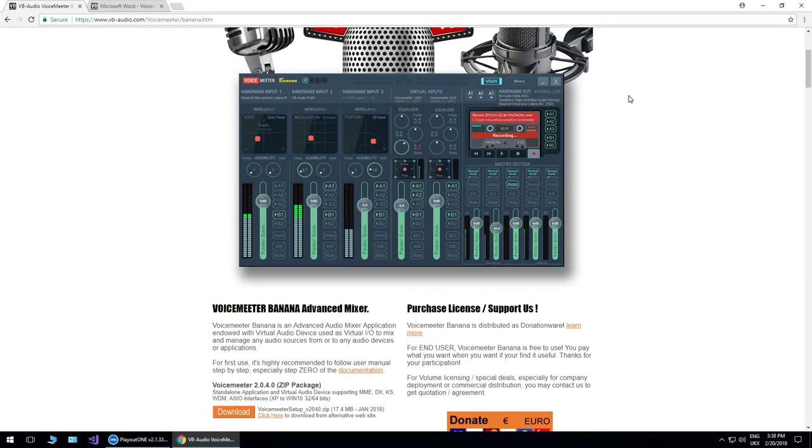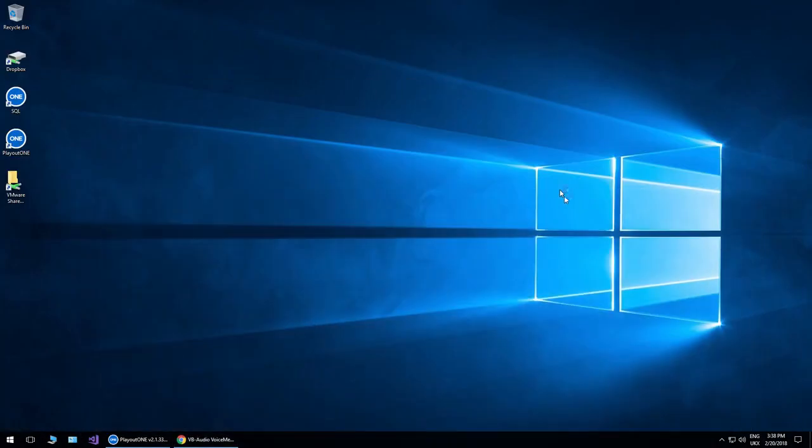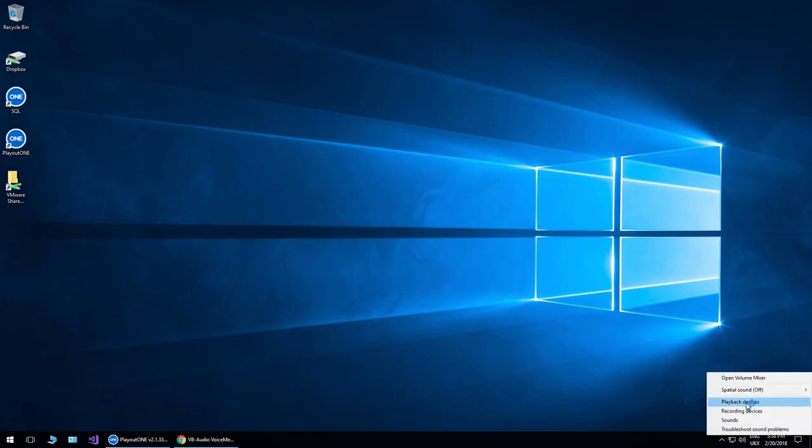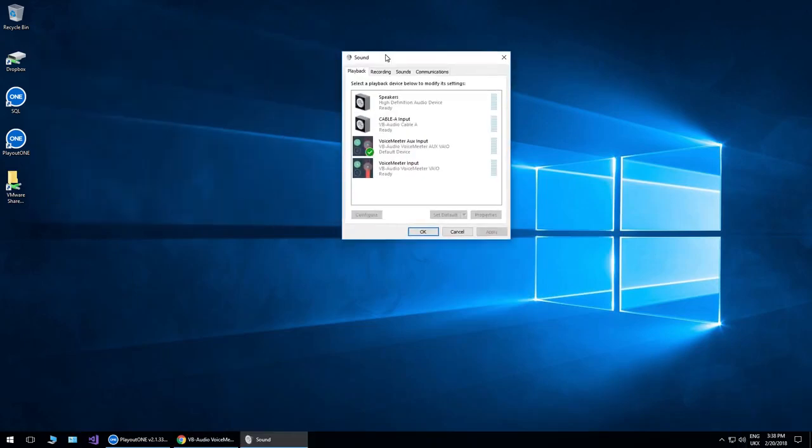Now when you download the VB Audio Banana Mixer, it does install and it's going to create a few different devices in your Windows Sound and Recording Control Panel. What I would certainly make sure,